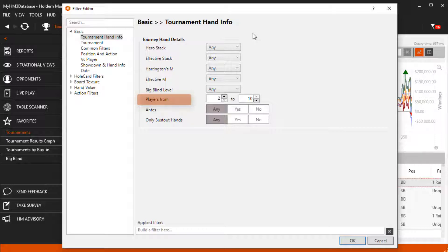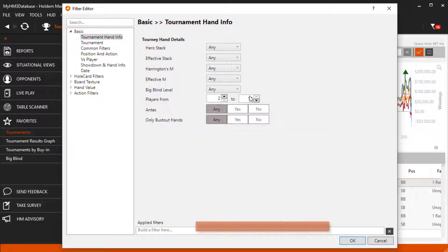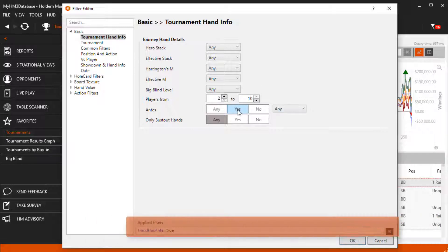The big blind level is the current big blind when the hand was dealt. Players returns hands based on how many players were dealt into the hand. Annies and only bust out hands allows you to filter for hands with annies and bust outs.